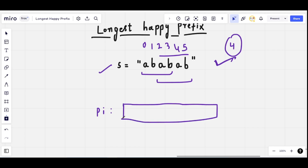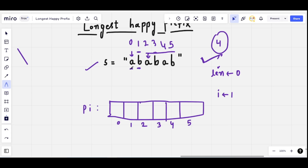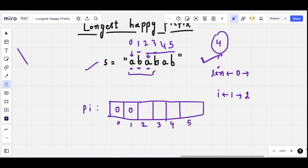Let's prepare the pie table. We keep two pointers: pointer 'len' at the very first index, and pointer 'i' at the second character. We compare these two characters — checking for the longest proper prefix for a prefix of length 2. The character at i which is 'b' is not the same as the character at index 0 which is 'a', so for index 1 assign 0, and for index 0 we have 0 by default. Increment i to 2. The character at index 2 matches the character at index 0, so increment len to 1 and assign it for index 2.